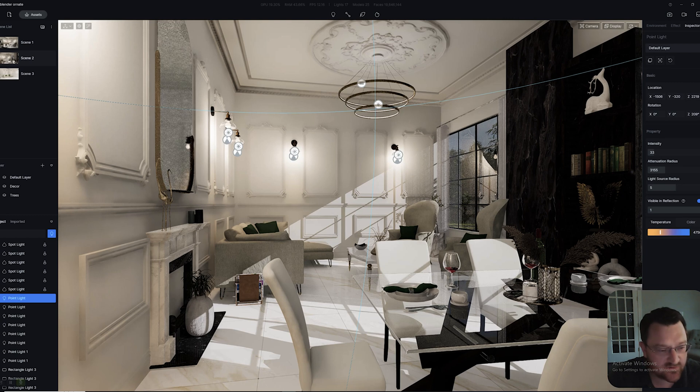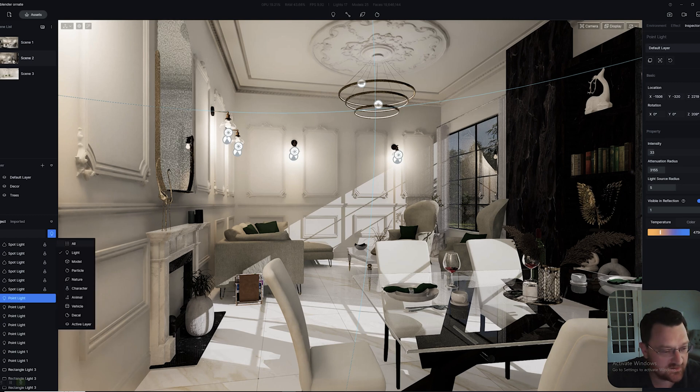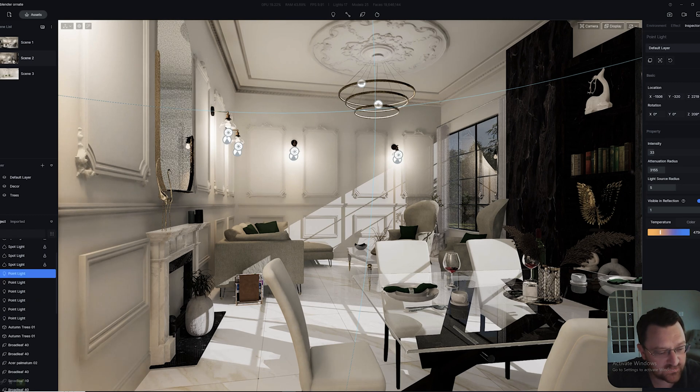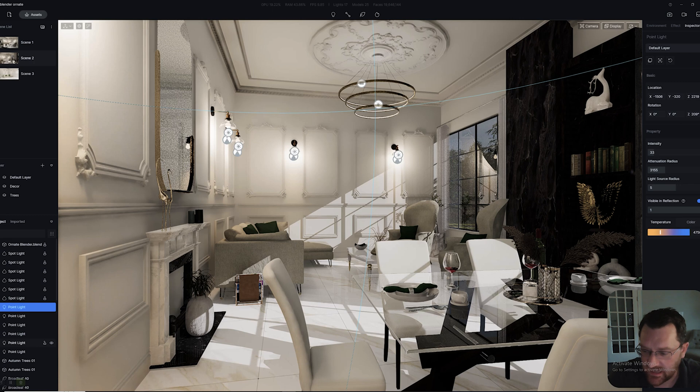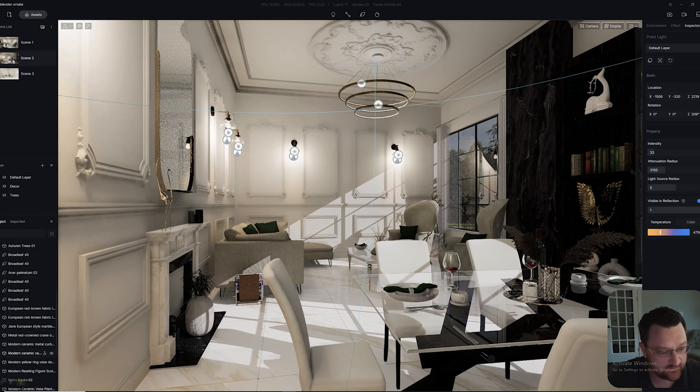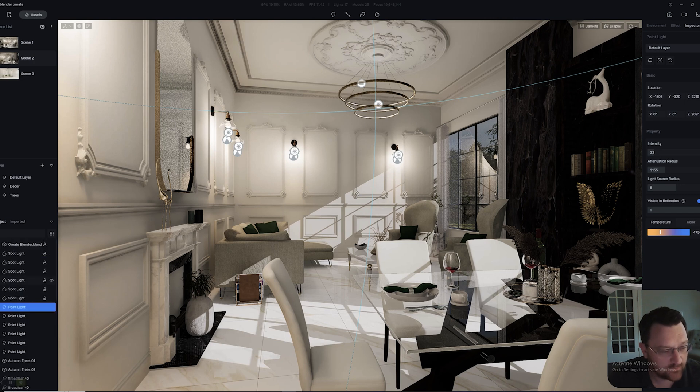The first thing you'll notice if we go to the bottom left here, where we've got the object tab or scene tree, you can see we've got all of the different stuff in our scene.